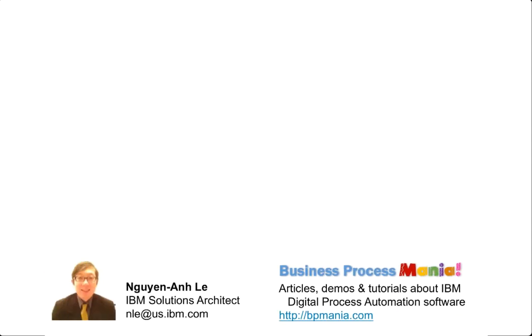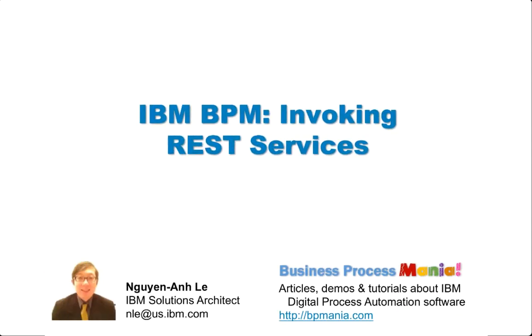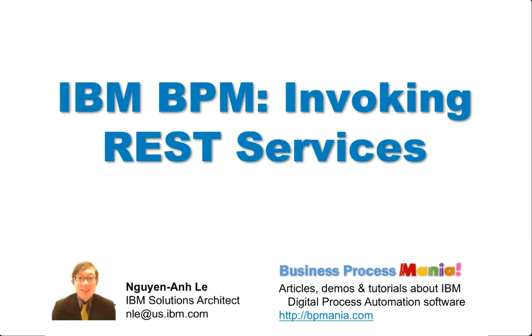Hello, I'm Wyn Aile of IBM. Today I'm going to talk about invoking REST services with IBM BPM.